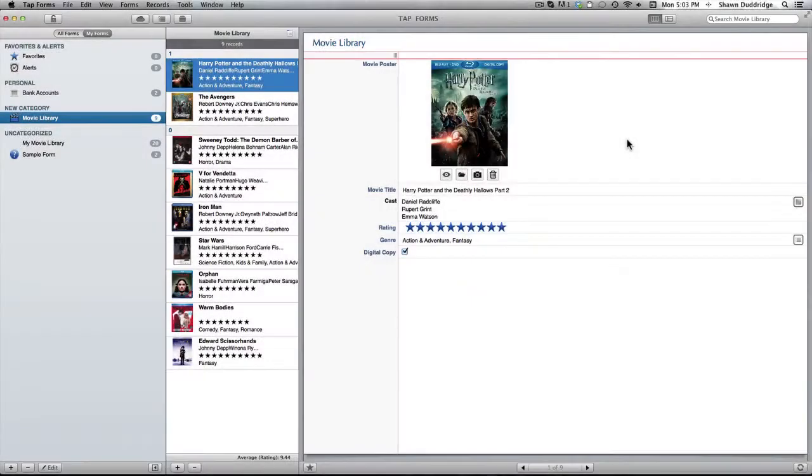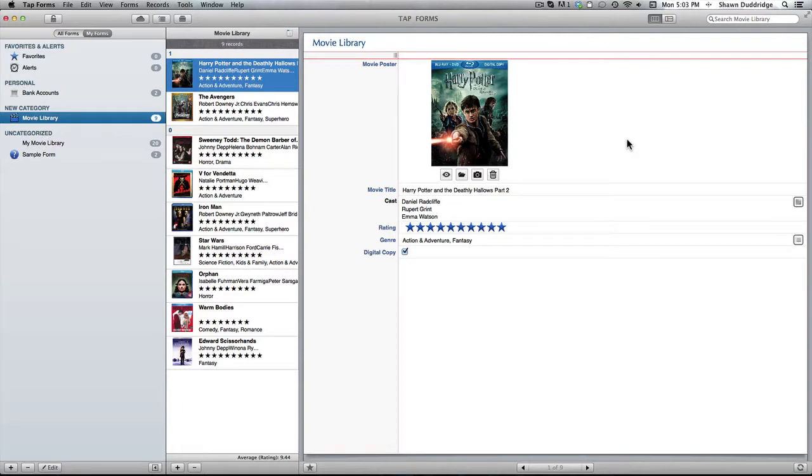Hello there and welcome to another TapForms tutorial video. Today I'm just going to be going through the basic fields that you can choose to add to any of your forms in order to customize them. So let's just get started.